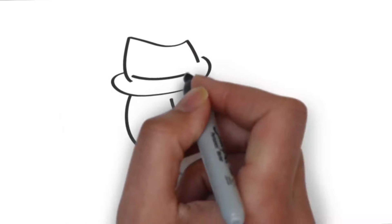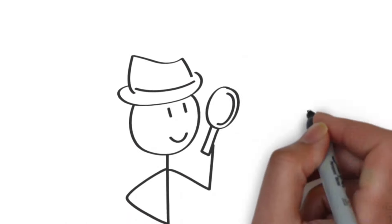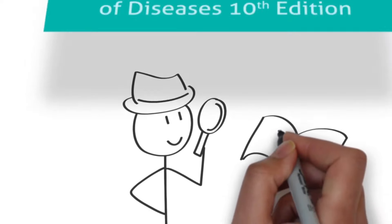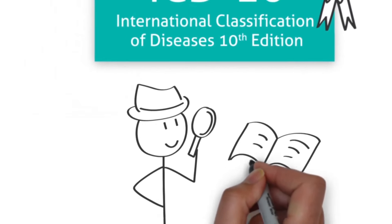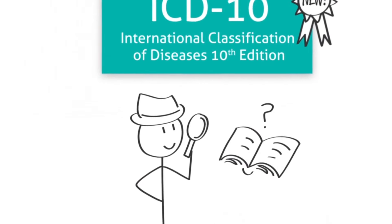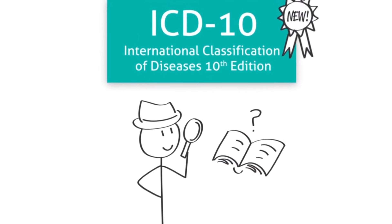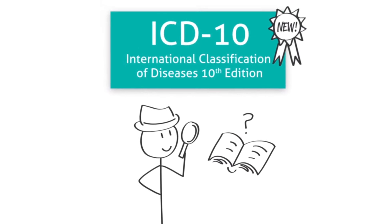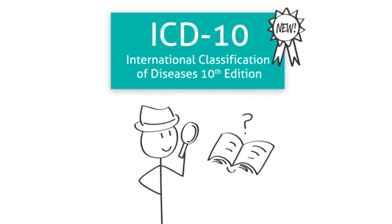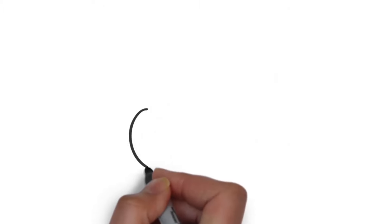So, what is ICD-10? ICD-10 stands for International Classification of Diseases 10th Edition. It's the new and improved updated version of ICD-9.